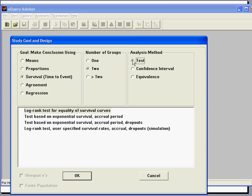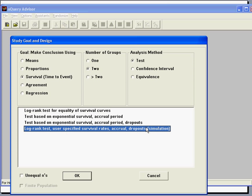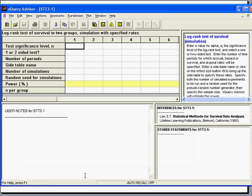Then select Log Rank Test, User Specified Survival Rates, Accrual, Dropouts, Simulation, and then click OK to register your selection.